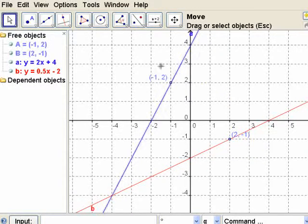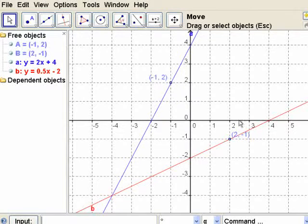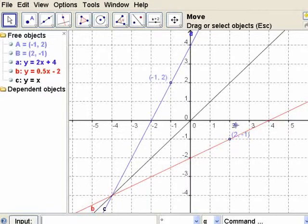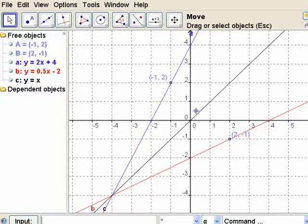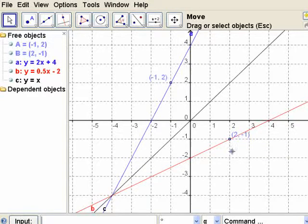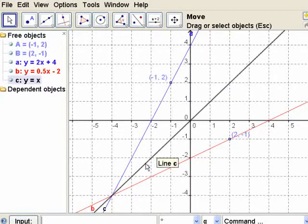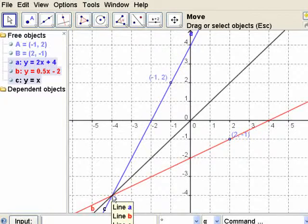Reversing those coordinates: wherever you happen to make that point go, if negative one, two is on that function, then two, negative one is on its inverse function. How are they related to each other on this graph? It's hard to see when it's just straight lines, but it's a reflection across that line y equals x.